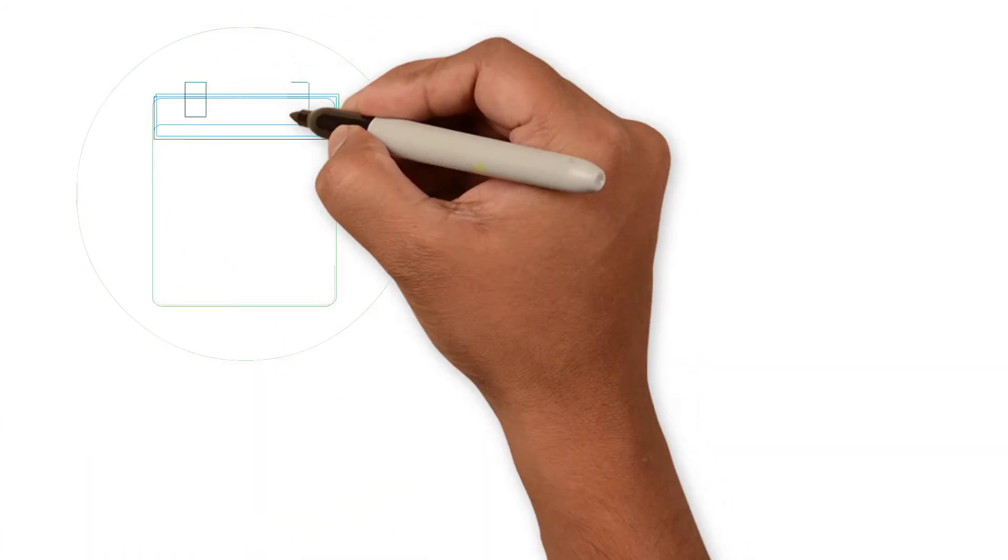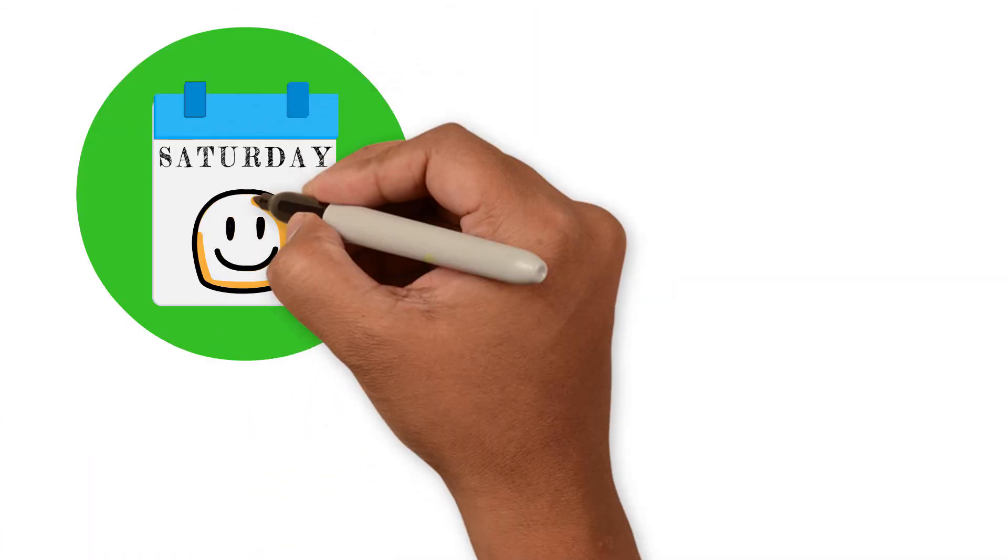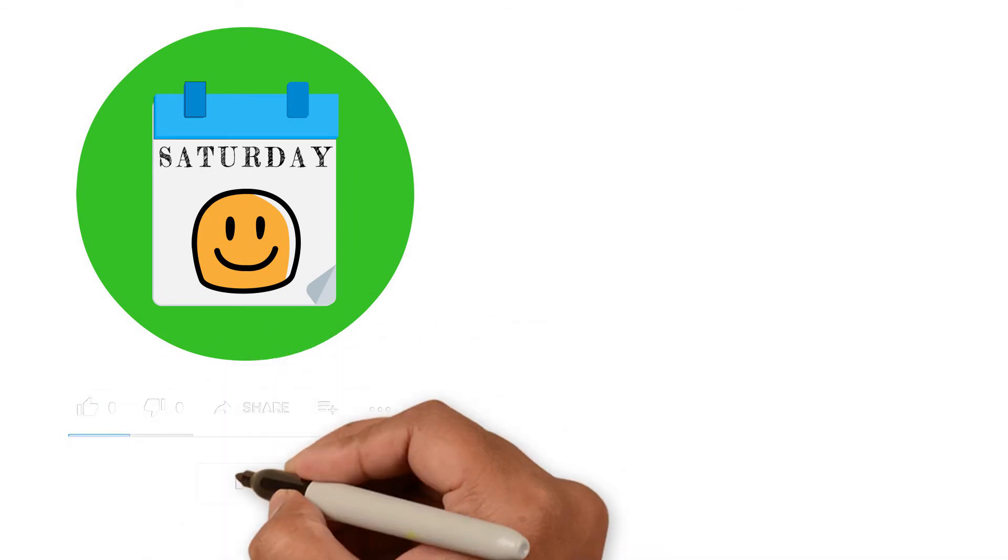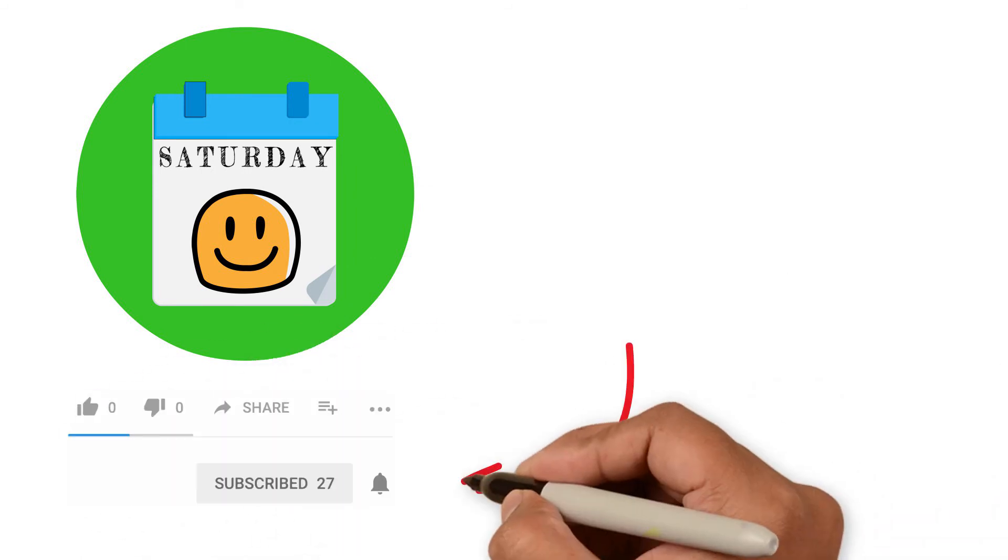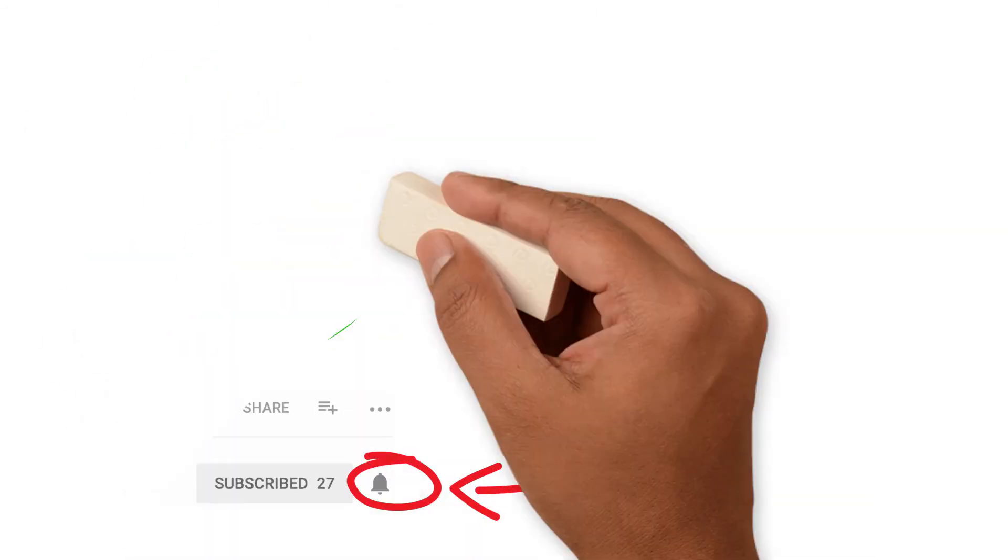So stay tuned and look forward to my new video releases every Saturday. Please click that subscribe button to be part of this medical journey with me and remember to hit the bell icon below to get notifications when a new video is released.